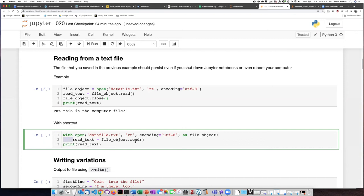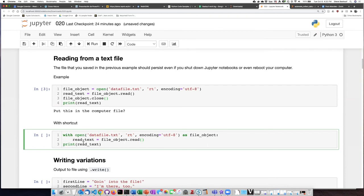And this time I perform the read method on the file object. The read method does not have any arguments because it's going to read whatever is coming out of that data file. And then the data that it reads from the file is going to assign to the variable read text.